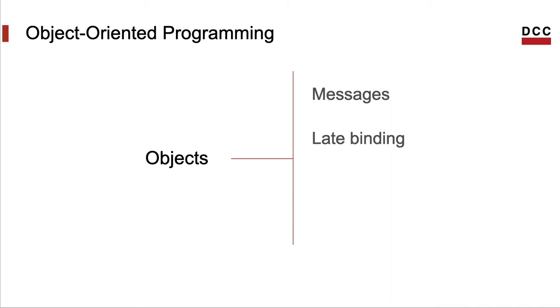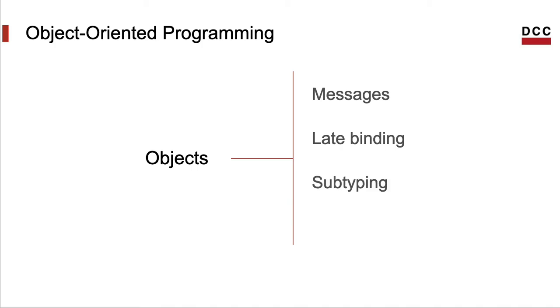Then we have late binding, that is, the possibility of associating a program symbol, I mean a name, with an implementation during the execution of the program. In other words, the implementation of a given operation can be determined only during the execution of the program and not at compilation time.